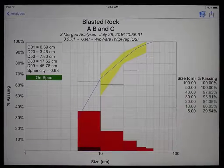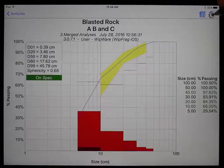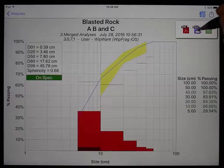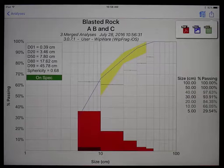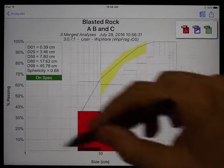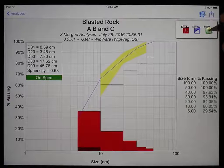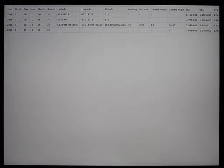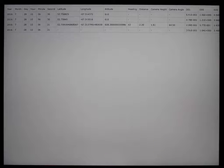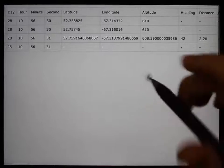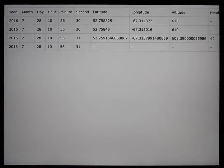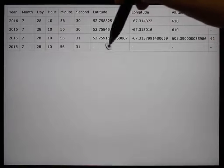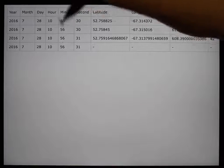Once the chart is how you want it, you can share and email it by tapping the share icon in the top right corner. You can share it as a PDF document, PNG image, or CSV file. Both PDF and PNG will be the chart as you see it. The CSV is a comma-separated value file that can be opened in Microsoft Excel and contains the fragmentation information for each image as well as the merged results. The first row is the column headers, the last row is the merged results if viewing a project, and everything in between are the individual analysis results.